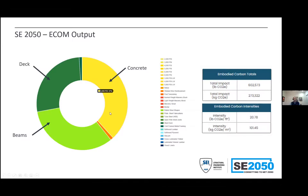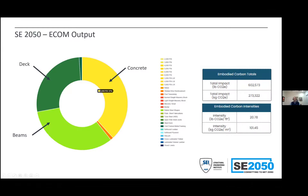ECOM is a very easy way to gain comfort with embodied carbon and see where the hotspots are. It will raise questions, and we've been transparent with the data. We look forward to people looking into it and making suggestions. We can't promise immediate updates, but we keep ideas in a list for future development.